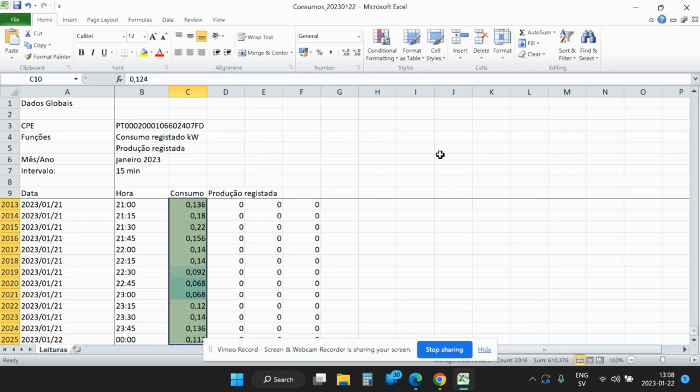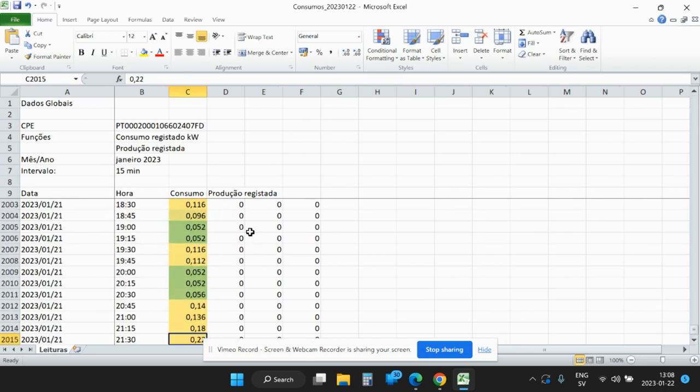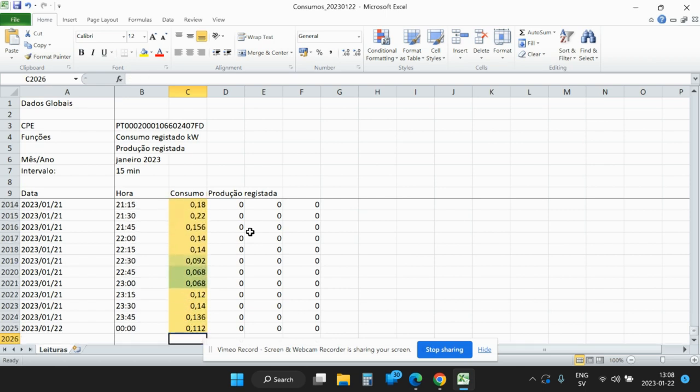To see the data where the red data is your high consumption periods and the green ones the low ones.